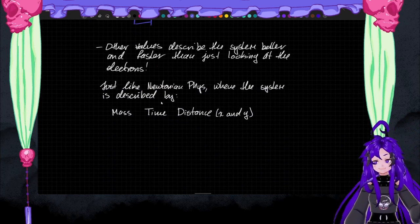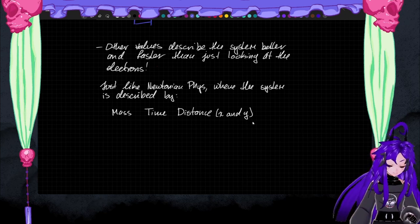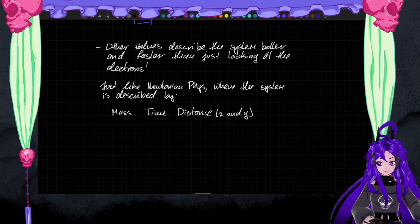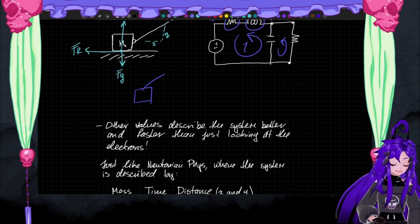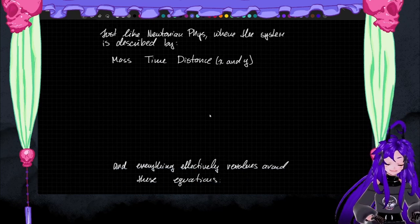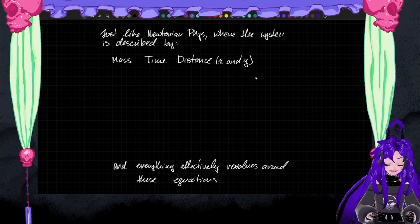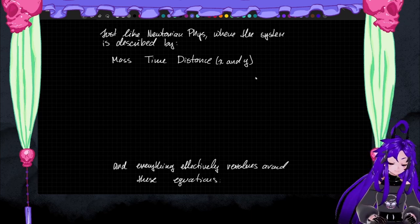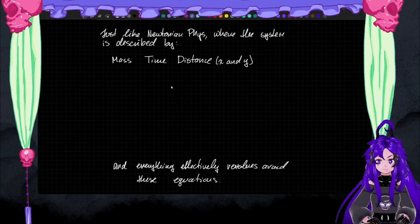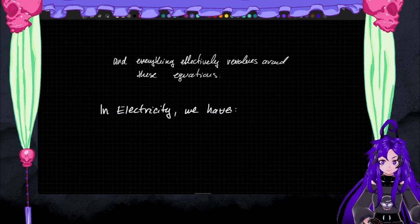So we use other values to describe the system — we don't need to talk about electrons anymore. You could bring things down to electrons, just like you could bring mass down to specific gravity of atoms, but that's superfluous calculations. The same goes for circuits. I want to draw some parallels: the same way that Newtonian physics can be defined by mass, time, and distance, we can also define electricity.